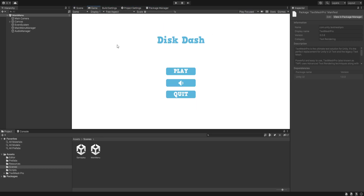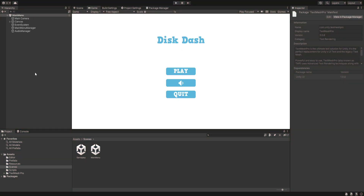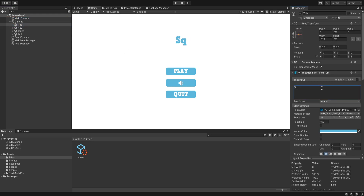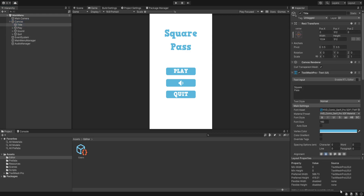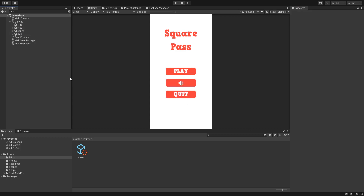The first thing we are going to do is check if our current game is working, because there was an error with the tags. It is working perfectly fine with no issues. Let's go to our main menu scene. We are going to rename the title to 'Square Pass', change the aspect ratio to 16:9, and the canvas will match the height. We'll change its color to bright red, and similarly for all three buttons we change the color to bright red. The quit and play buttons work correctly, and sound is perfectly set up.